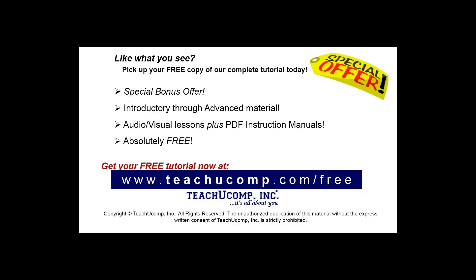Like what you see? Pick up your free copy of the complete tutorial at www.teachyoucomp.com forward slash free.